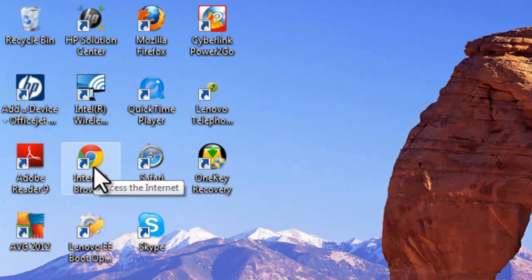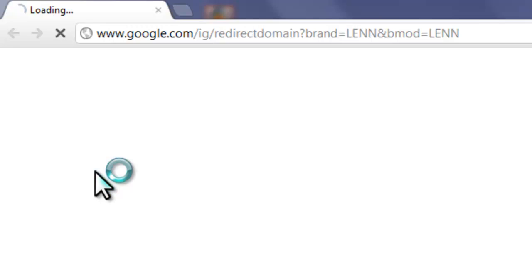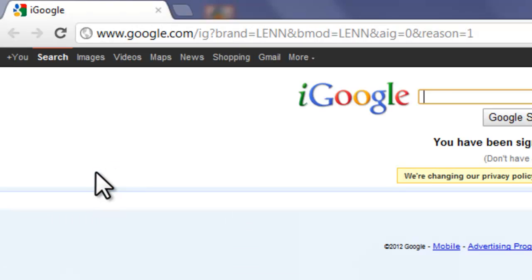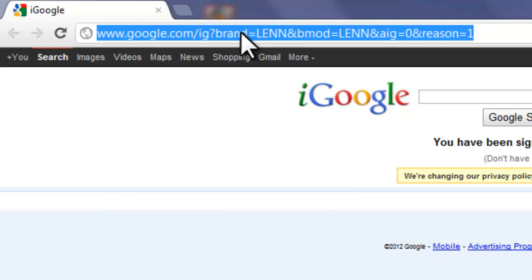So first what you're going to do is open a web browser, and I'm just using Google Chrome here, but you can use Firefox, Internet Explorer, or any other browser that you like.